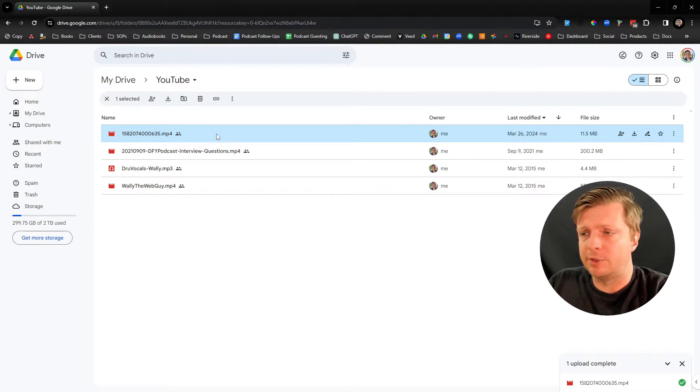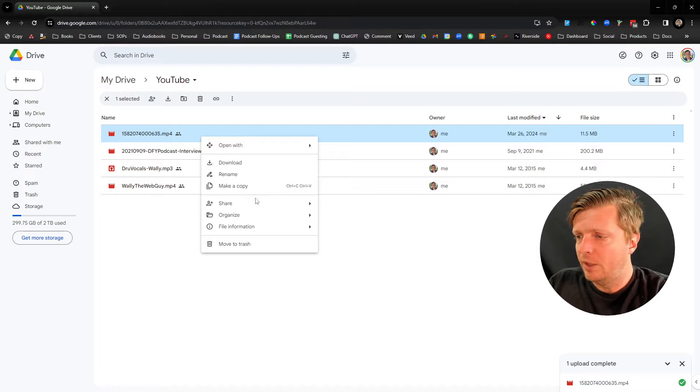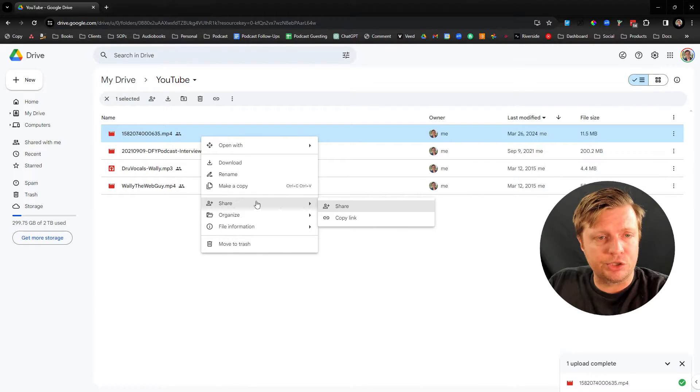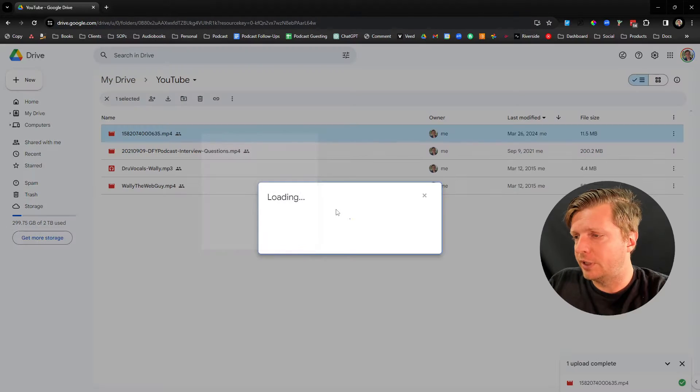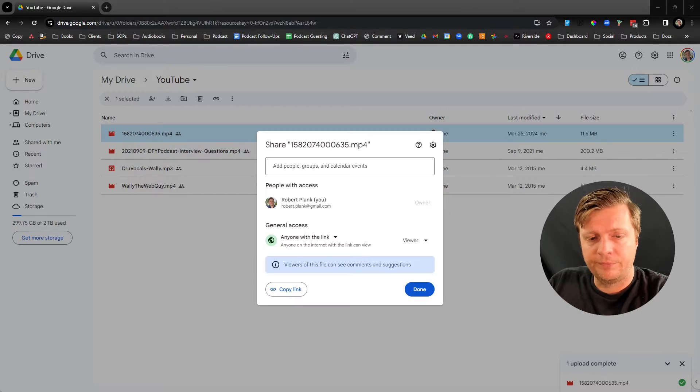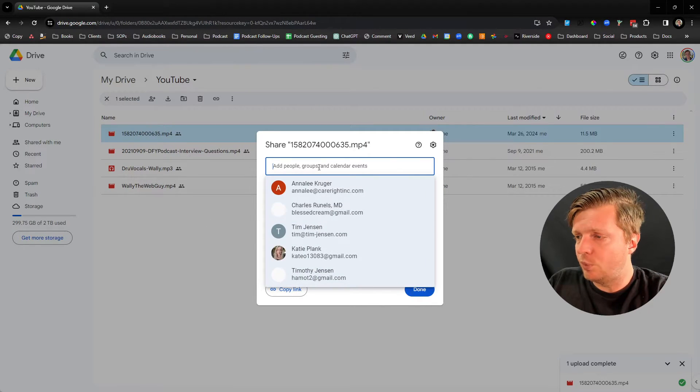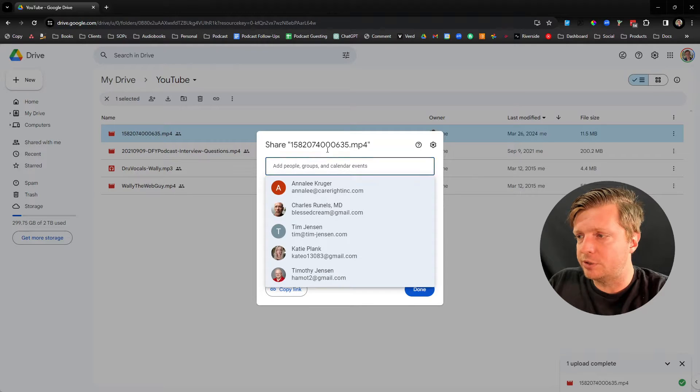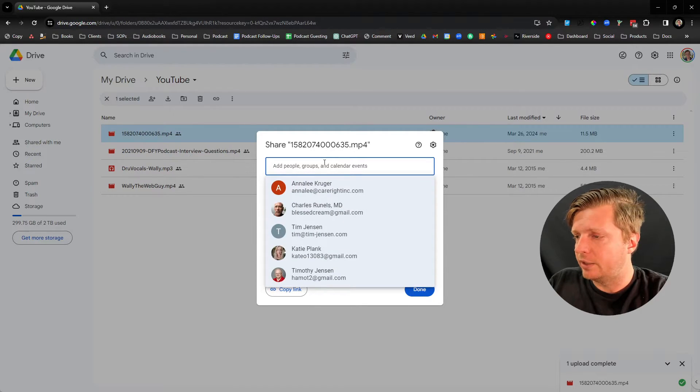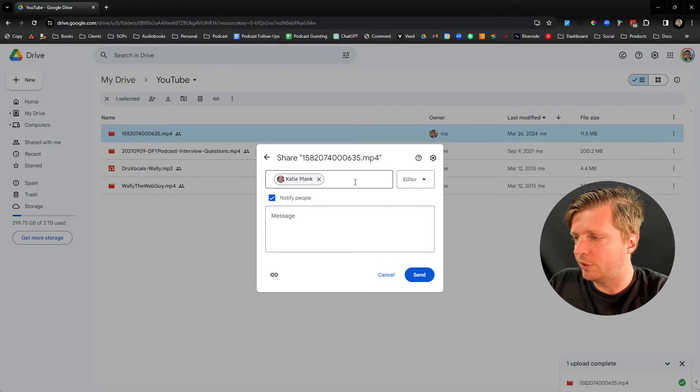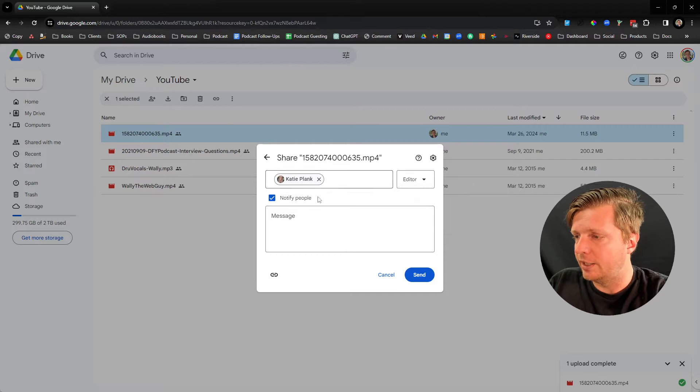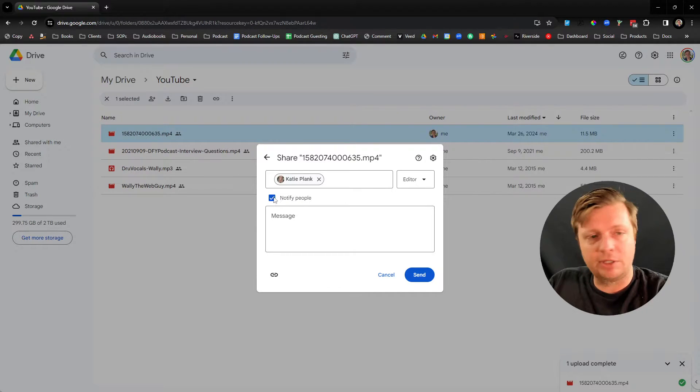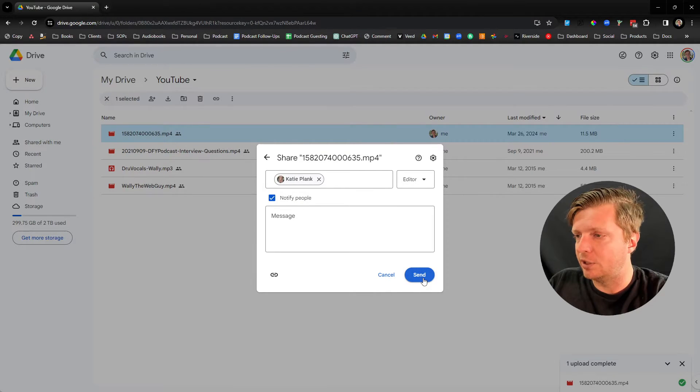Now, how do we get this to someone? We right-click it and then go to Share and then Share again. And here is where you can enter someone's email address. And let's say I'm sending this to my wife here. And you can make it where they can just view it or they can edit it. And just keep the notify people checked and click on Send.